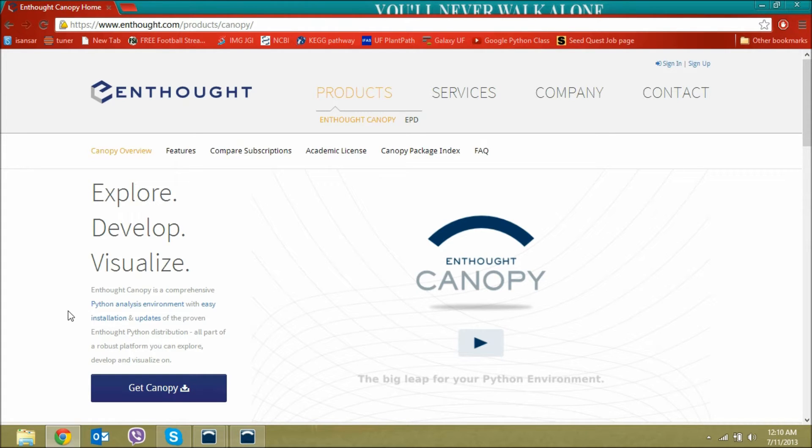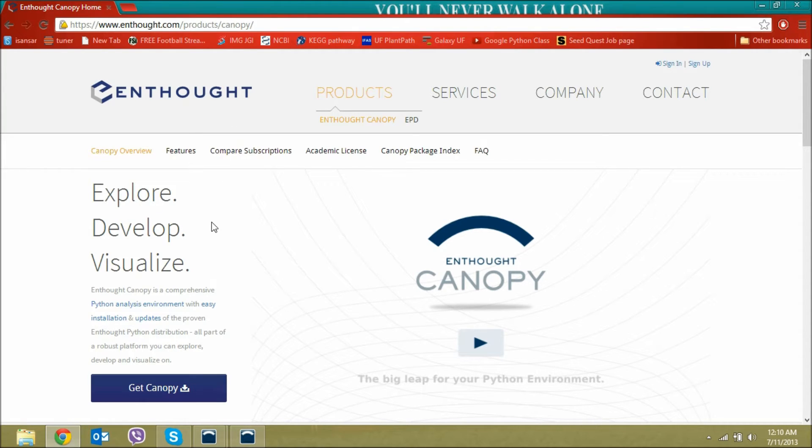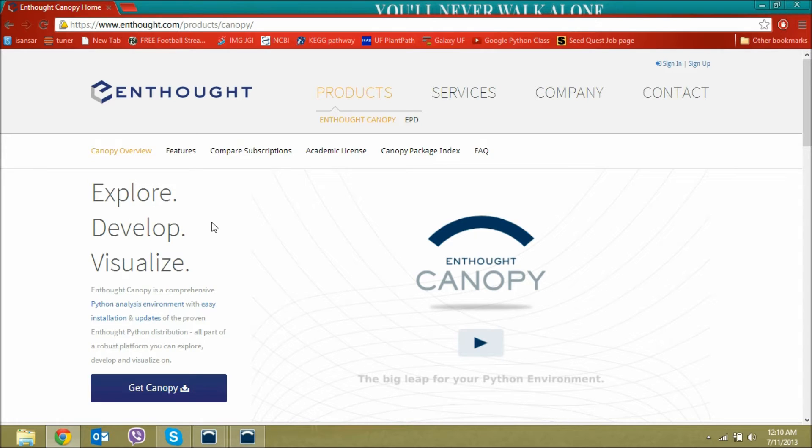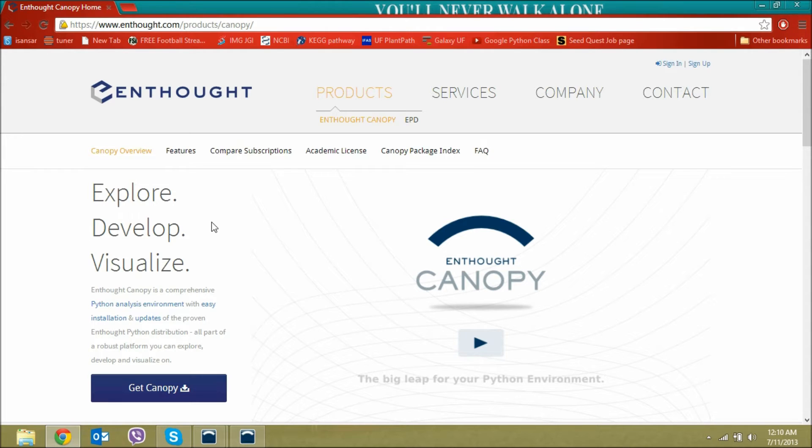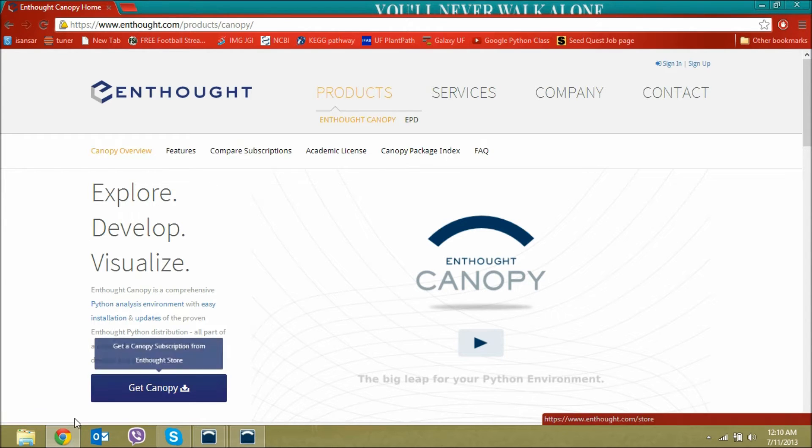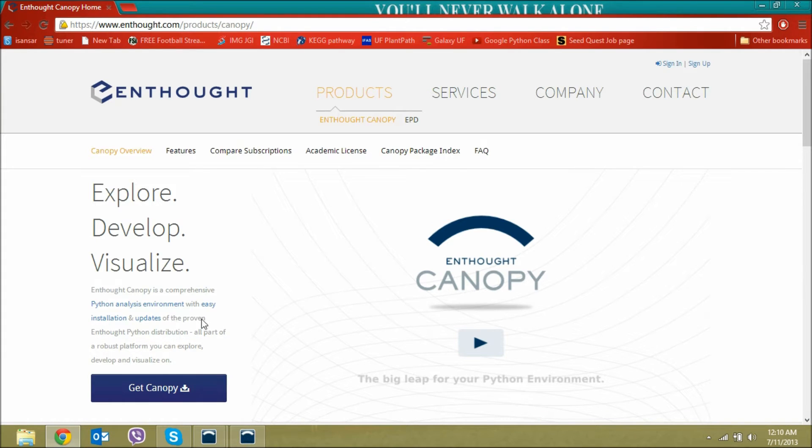The good thing about Canopy software is that you can use a number of languages and it's very user friendly. I recommend this for people who have a .edu mailbox because it allows you to register for free for one whole year and use things that will cost you if you don't have a .edu mailbox. So it's free for students basically.